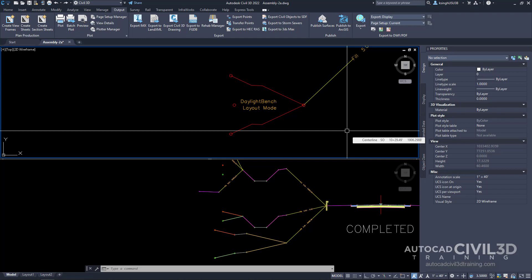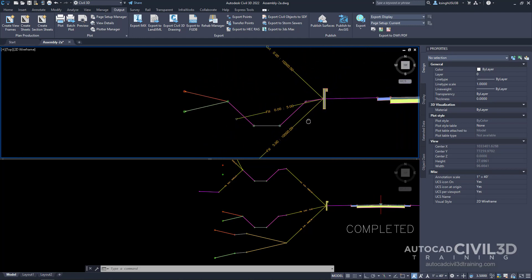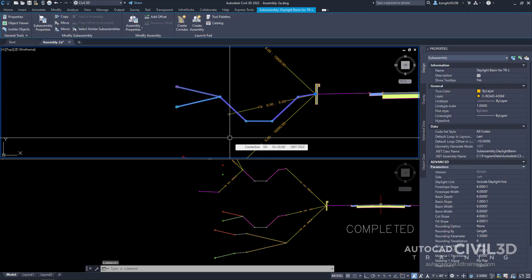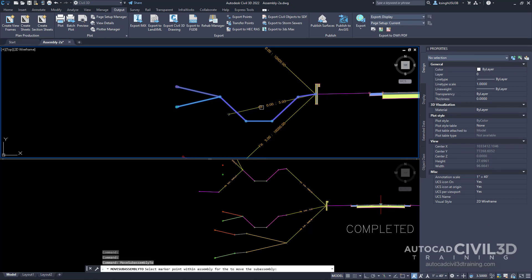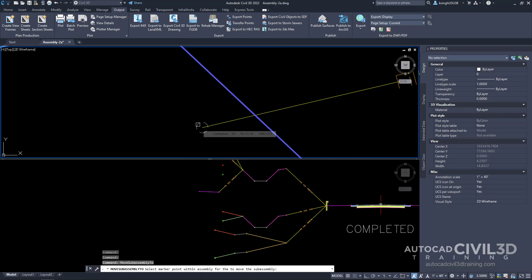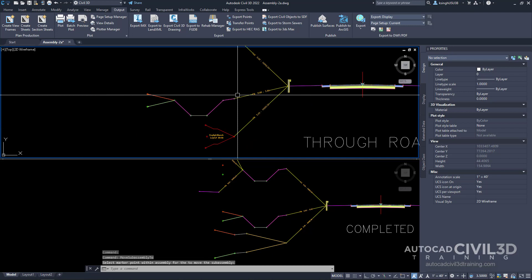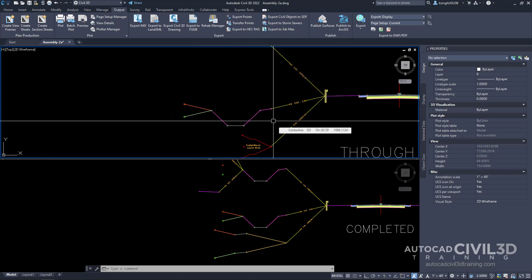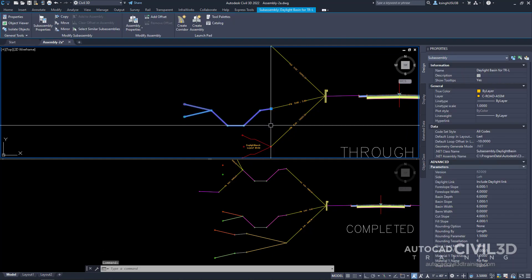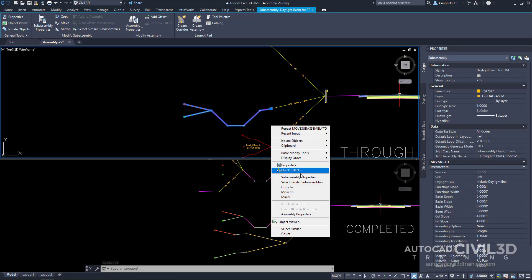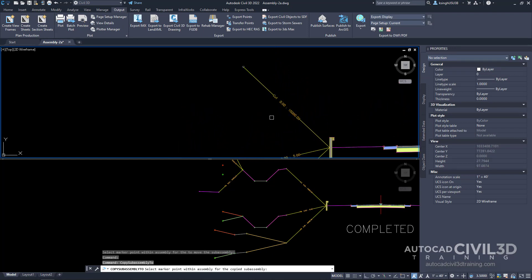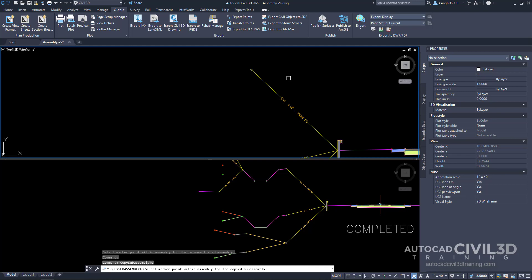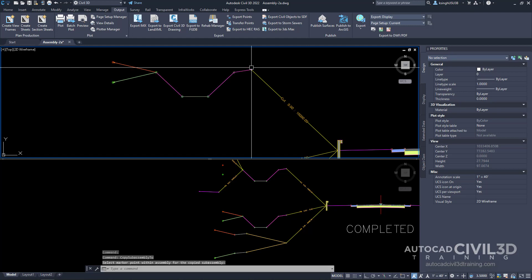Next, we're going to move and copy some subassemblies. Pan over to the ditch subassembly, select it, then right-click and select move to. Move it to the fill subassembly by clicking its circle. You'll see it moves over nicely. After that, click the ditch subassembly again, right-click and select copy to, then pan up to the cut subassembly and select the end of it.